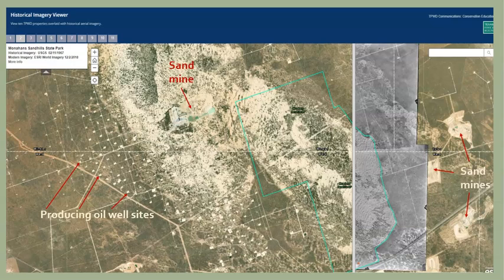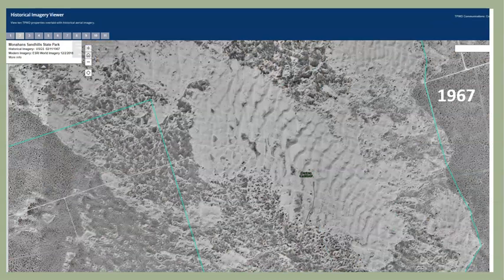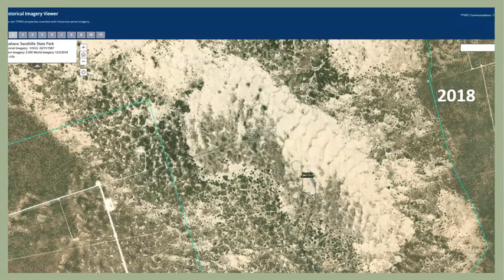All of the sand mines shown here are new since 2014. The first thing students will recognize is that the extent of the active dune field in 1967 is significantly larger than that in 2018. Encroachment of vegetation has been very active in the park.